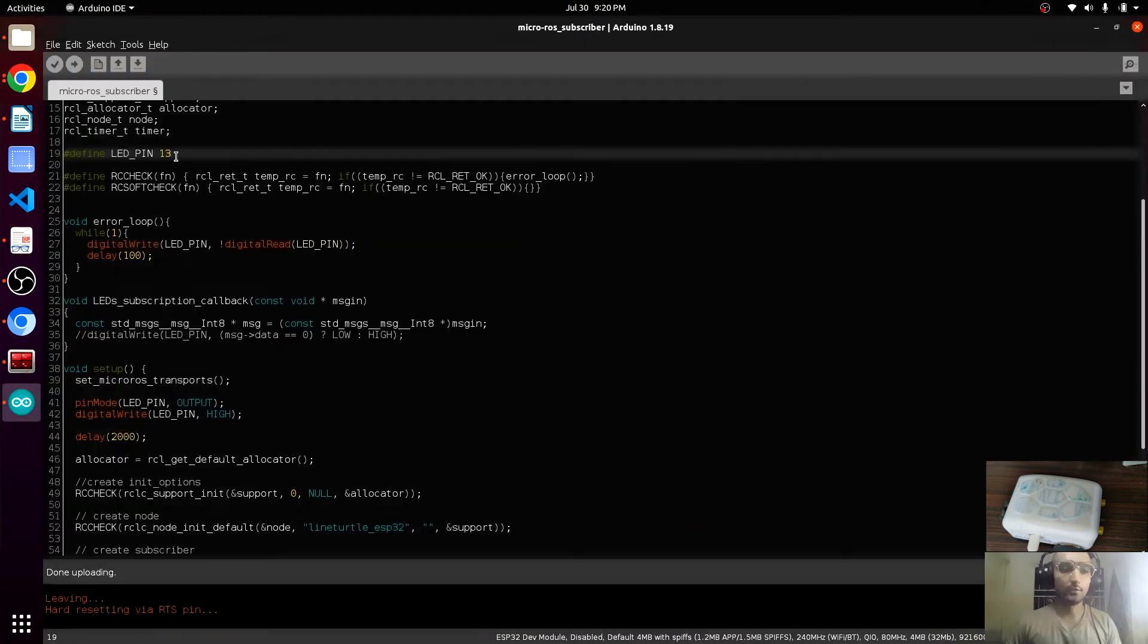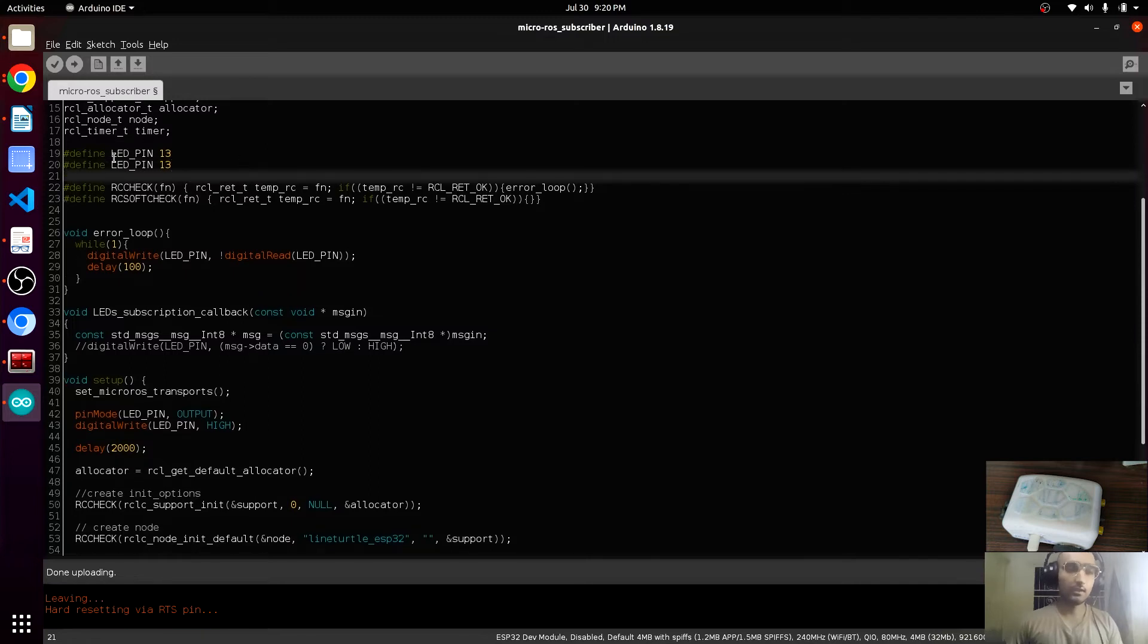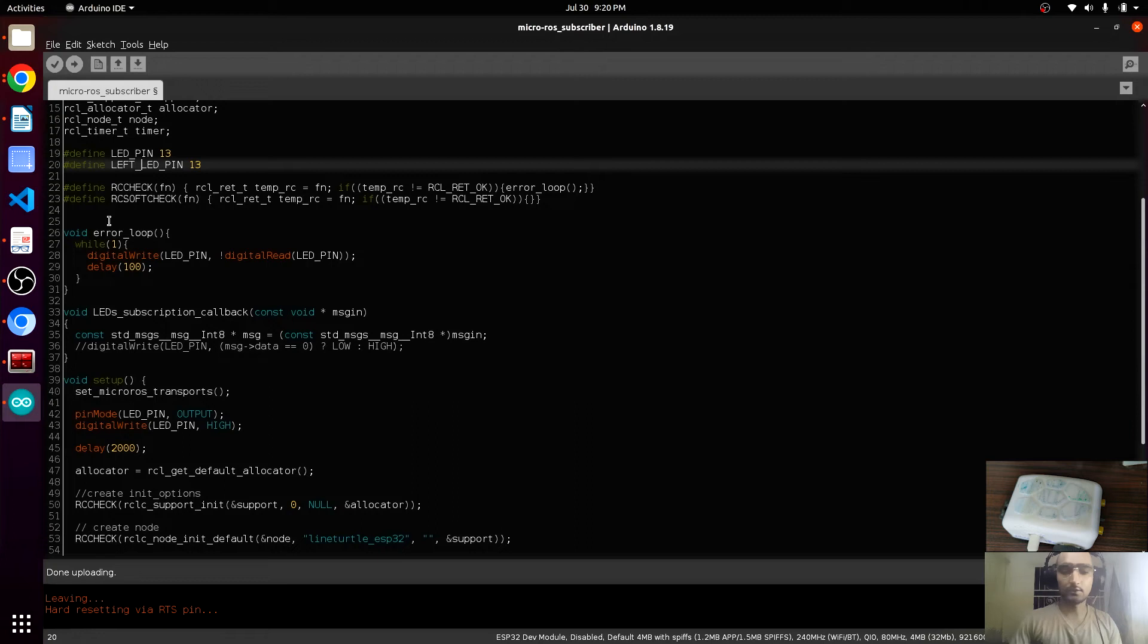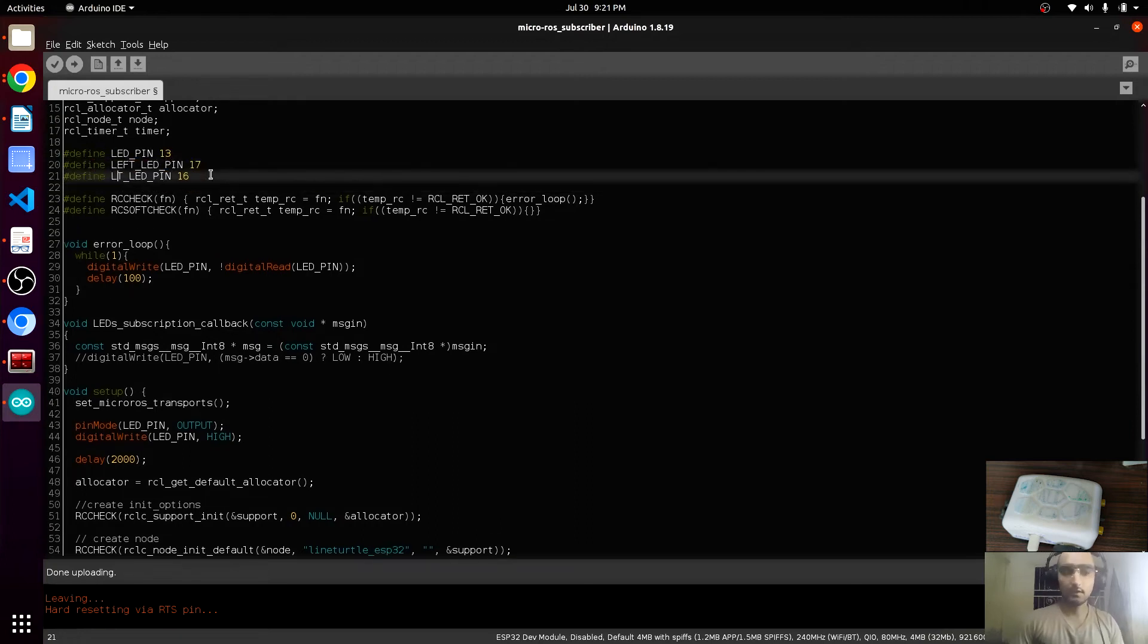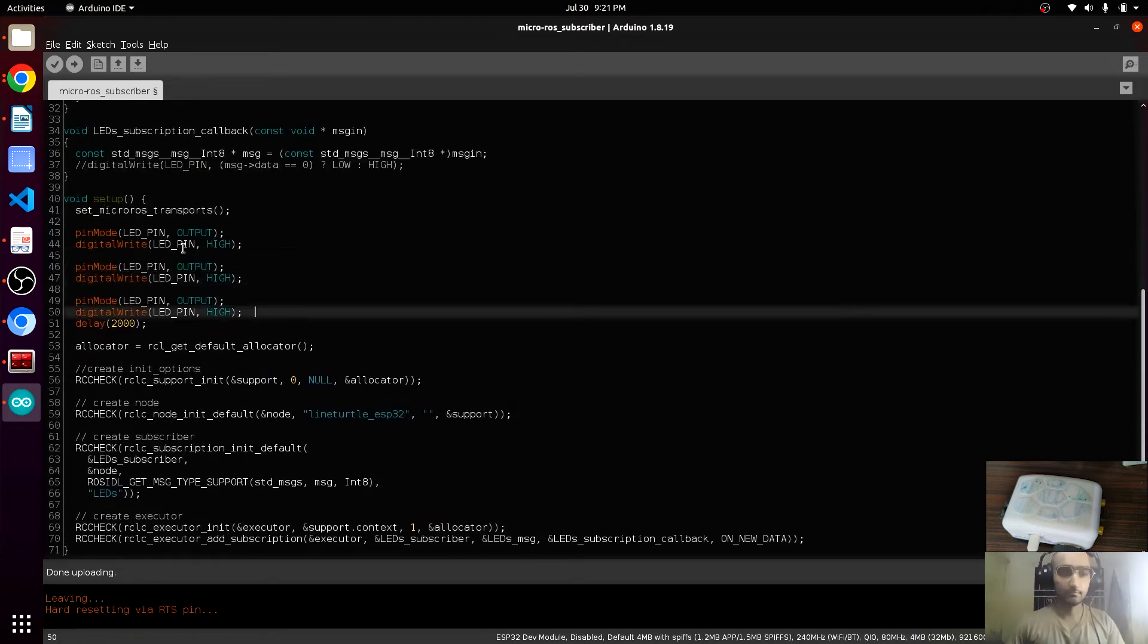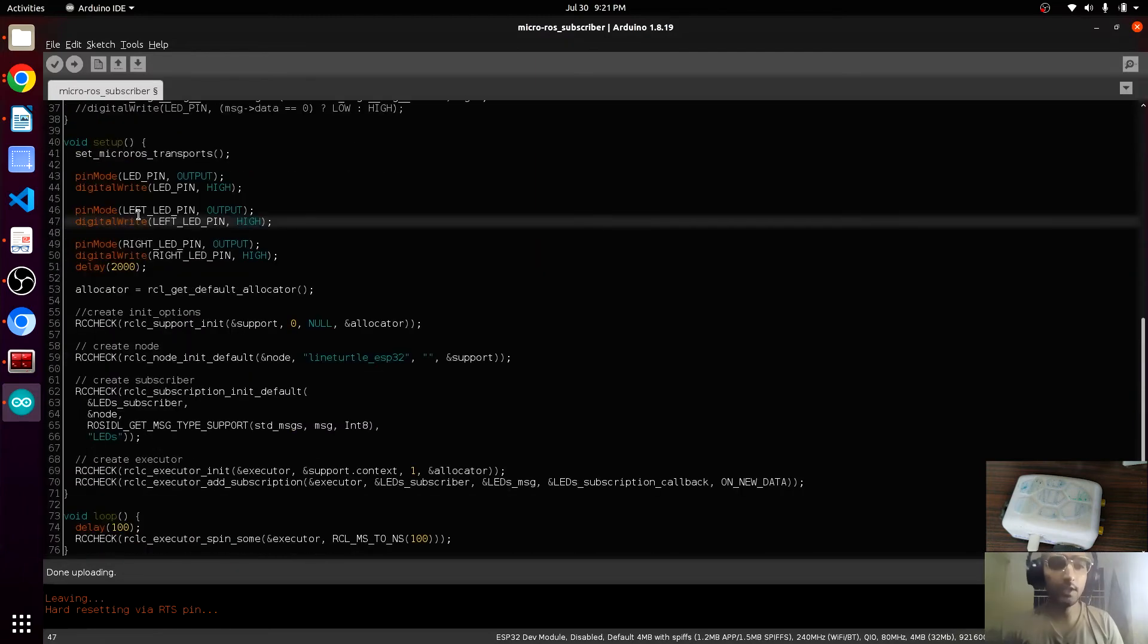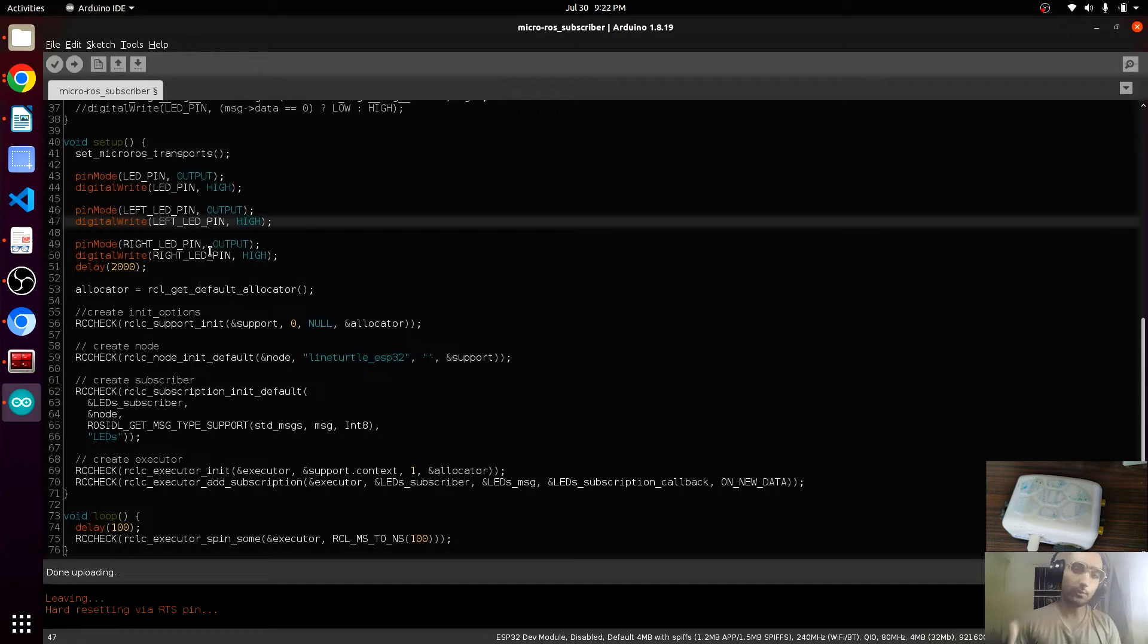We have to modify the code again a little bit. I will mention here left LED underscore LED and 17. In the setup we will also mention here. We have declared that these pins are set to output. When the code will be started, by default this pin will be high. It means by default both LEDs will be turned on.